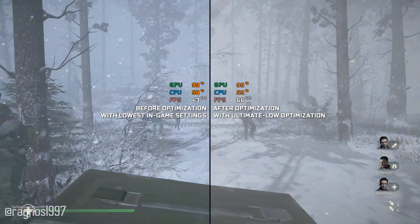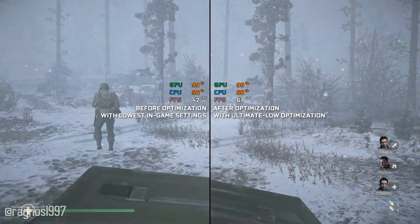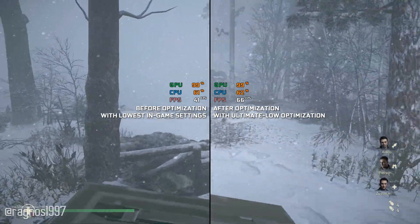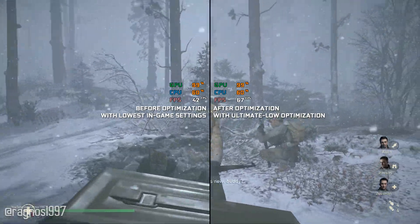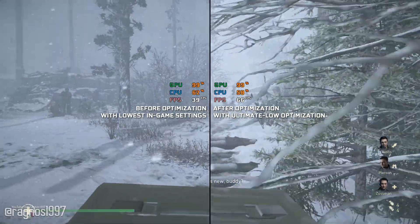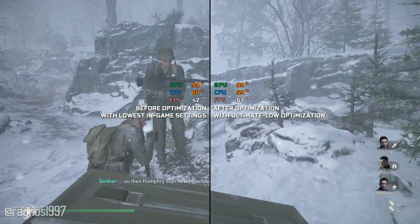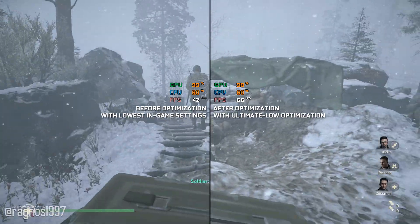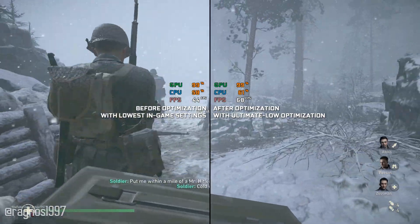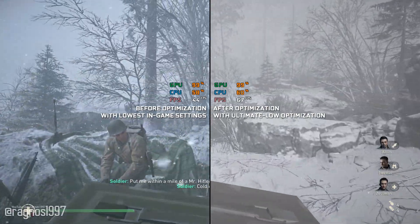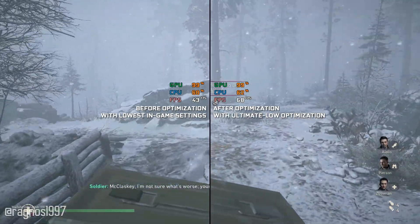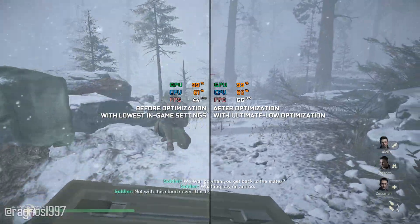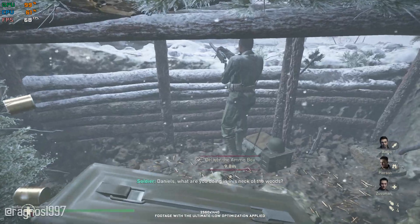Call of Duty World War 2 was supposed to return the franchise to its roots with a breathtaking experience that tried to redefine World War 2 for a new gaming generation. A lot of people didn't enjoy the overblown, cinema-wannabe, Michael Bay type of explosive presentation — but it's impossible to make everyone happy. The one thing that made a lot of people especially angry is the performance side of things. Call of Duty World War 2 doesn't get along very well with various PC hardware, and that's exactly the reason this video exists.